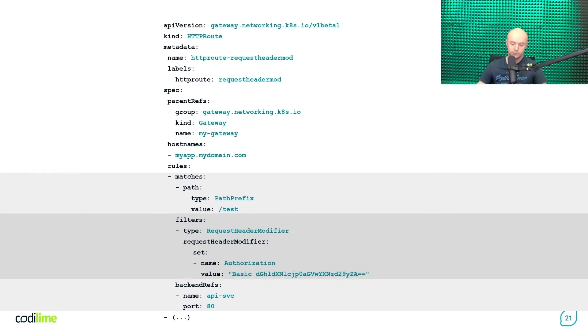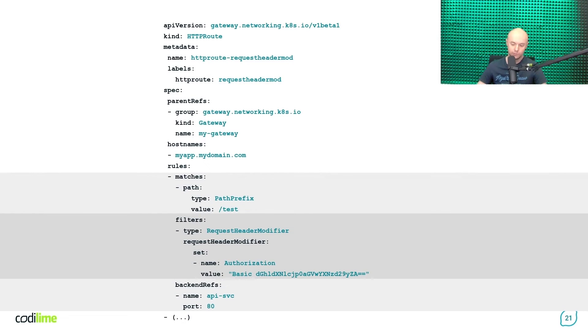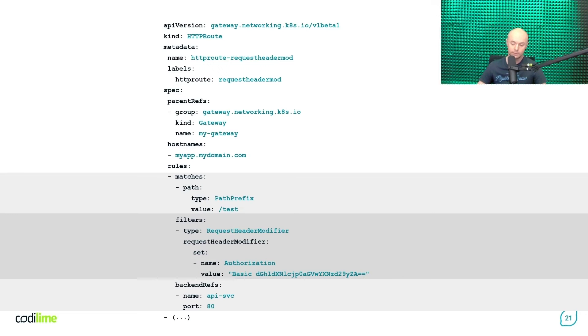To accomplish that, you need to use a filters dictionary within your matching rule. First, you have to specify its type as a request header modifier. Then, you need to put the following string as a value of an HTTP authorization header. And since then, the Gateway API controller knows that it has to set the authorization header with that value for all incoming requests to myapp.mydomain.com/.test. And this is what you want it to achieve.